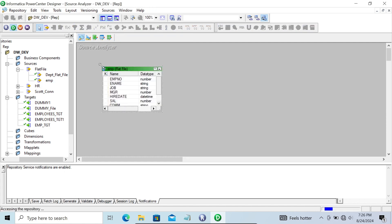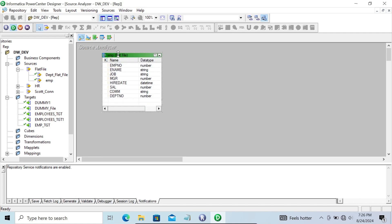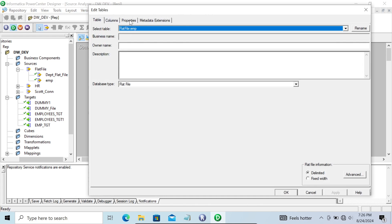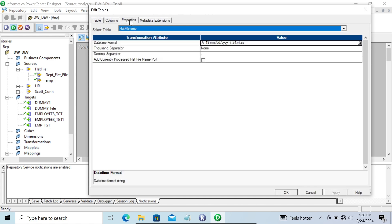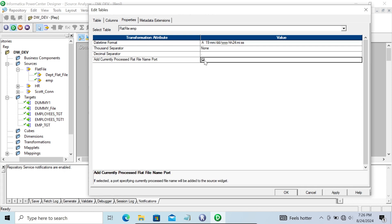Dragging the emp flat file into the source analyzer, you can see all the ports and columns. Double-click on it, then go to the Properties tab. Here you can see 'Add current processed flat file name port' — you need to check this option.